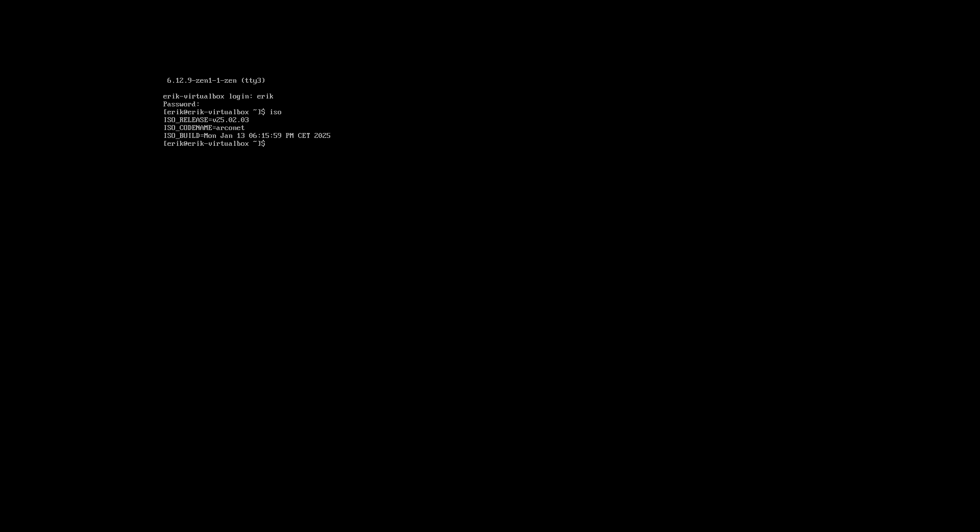When you do the online installation, the advanced installation, what happens is Calamares is going to remove XFCE4. So as you see these are the key bindings, the aliases XD XDW stands for the Wayland, there is nothing behind this beautiful screen.